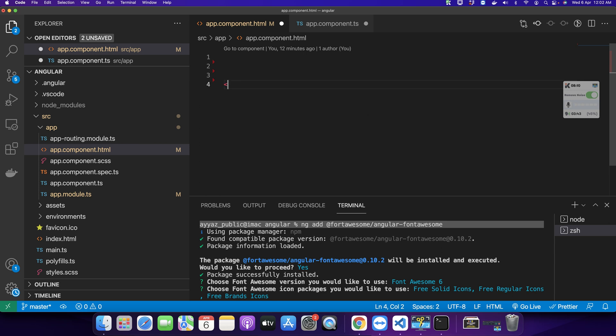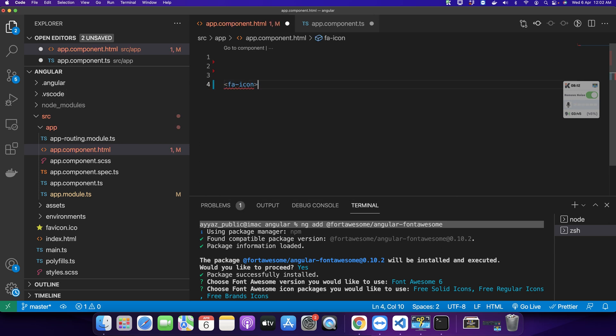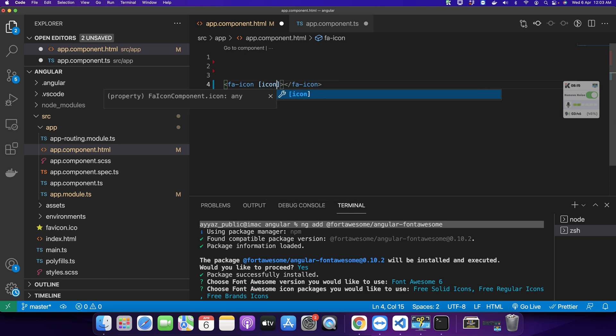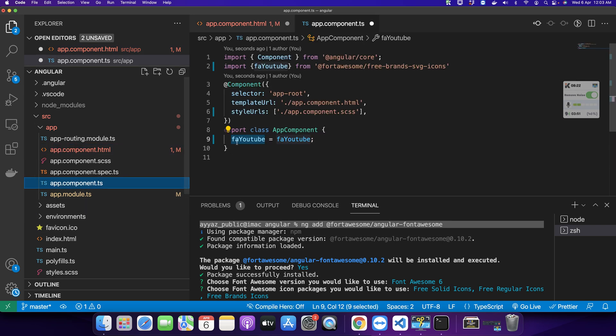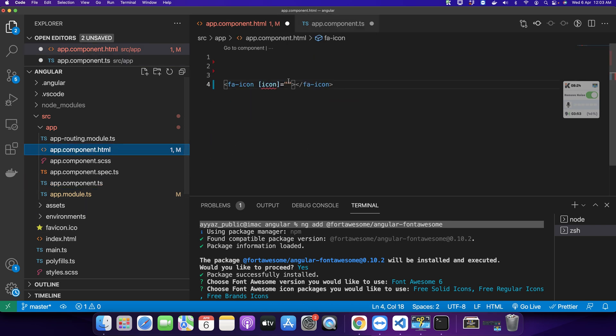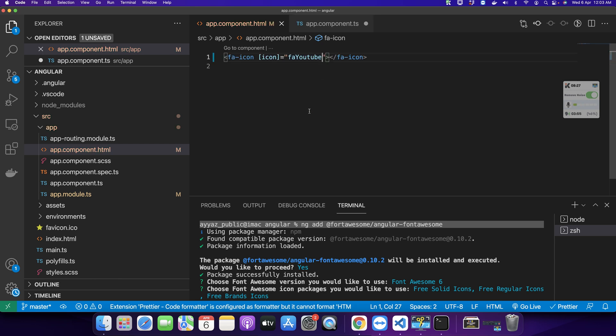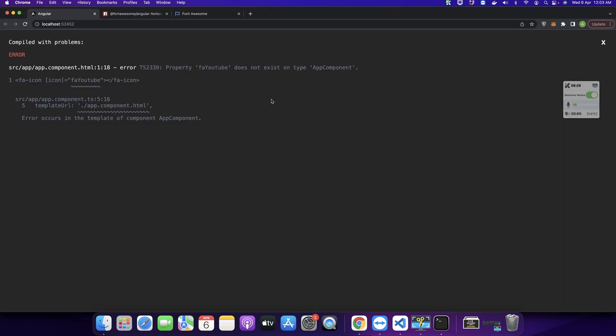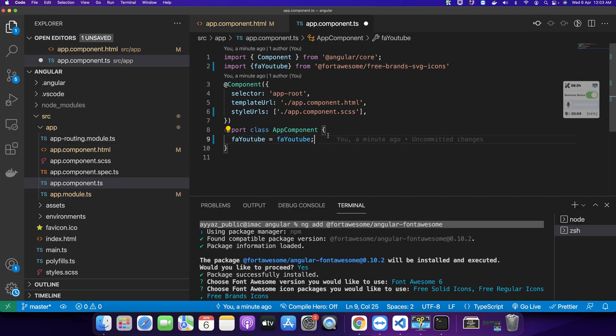Now let's try to use this icon here. For that, type fa-icon and here type the icon directive and pass the icon to this directive that you just declared. I'm going to pass this faYouTube icon. This should show me the YouTube icon. I didn't save this file, that's why I was getting an error.